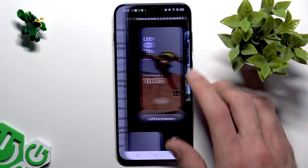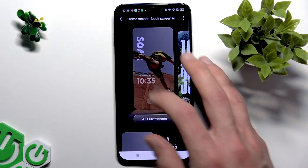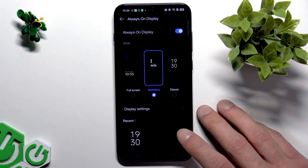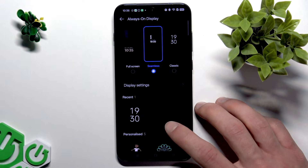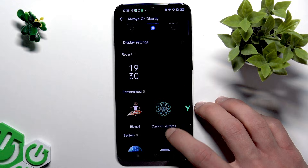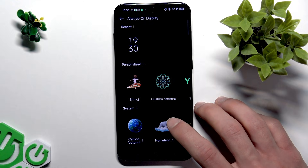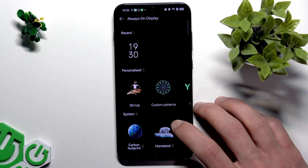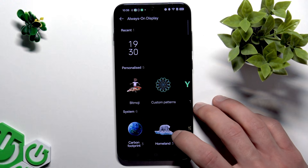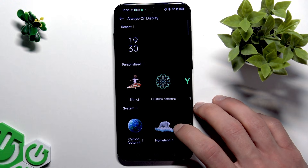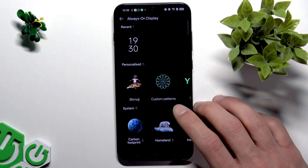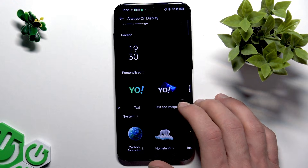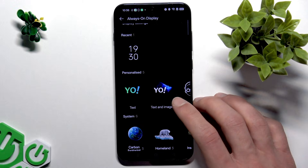In the same home screen, lock screen, and style menu you can also adjust your always on display with custom patterns, text, and even your name, with options to customize text size, color, weight, and alignment.